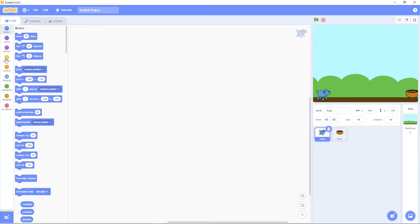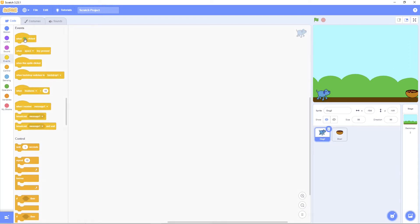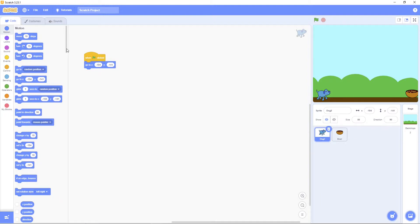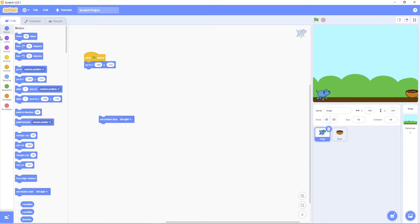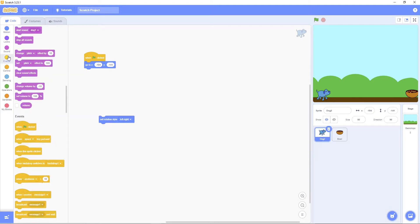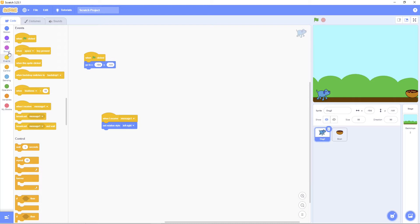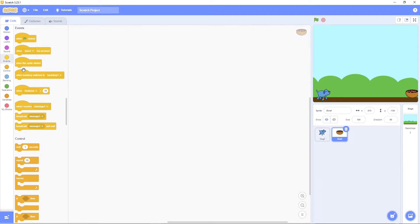Then put when the green flag is clicked. Then we put this. Then put a message. And I receive. Go to the bowl. Go to the bowl.